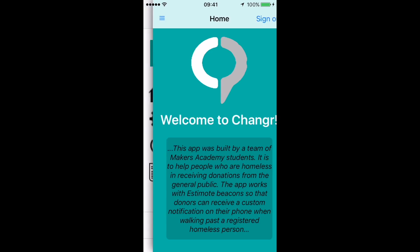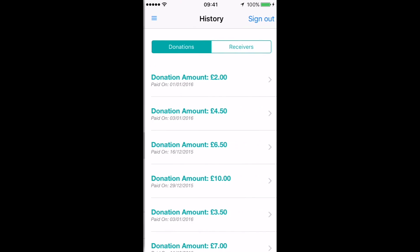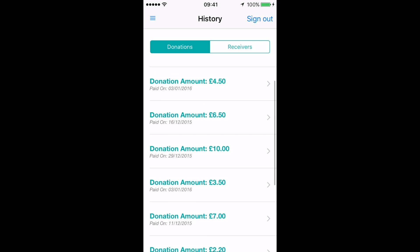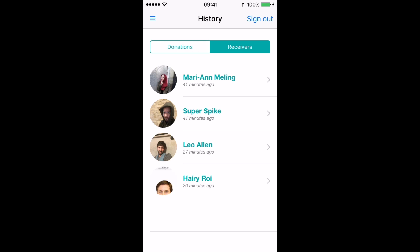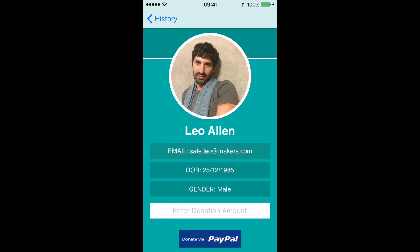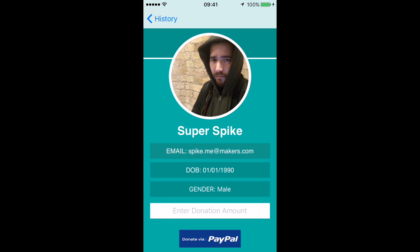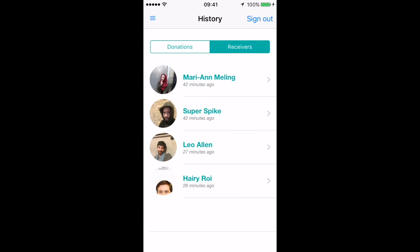Just to show some extra features of the app: a donor can actually log in and see a history of the donations they've recently made, showing how much they've donated and on what date. They could also see a list of receivers that they've walked past, and then visit that person's profile page again and even have the option to make another donation. This is a nice feature because it allows a donor to make a donation at a later stage if they chose not to at the point of walking past someone.